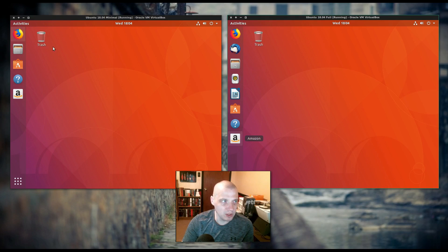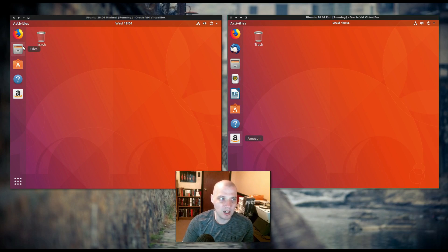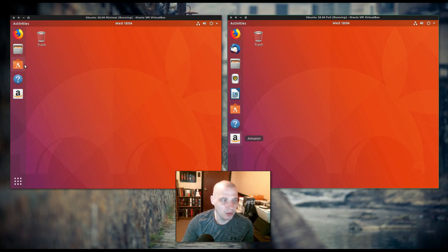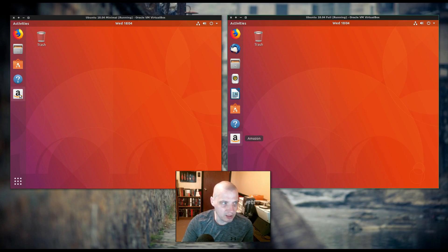On the minimal install here on the left, you have Firefox, the file manager, and then the Ubuntu Software Center, help, and a link to the Amazon store.